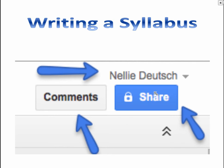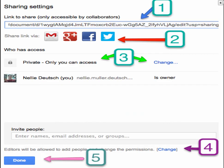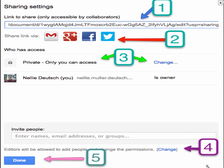Once you give it a title, you can share. Go into Share at the top right. You can share the link and post it on Google+, Facebook, or Twitter. You have to decide: if you want to share with specific people, keep it private. If you want to make it public, go into Change. Make sure you don't let anybody change ownership if you give editing rights. Click Done.